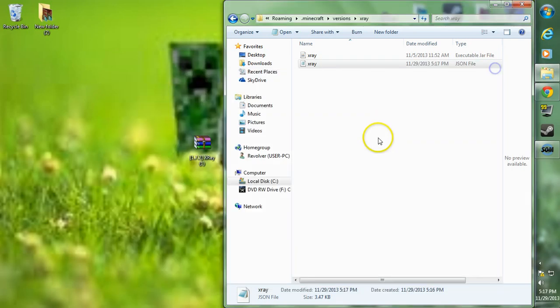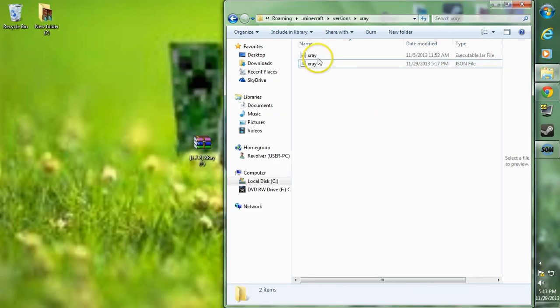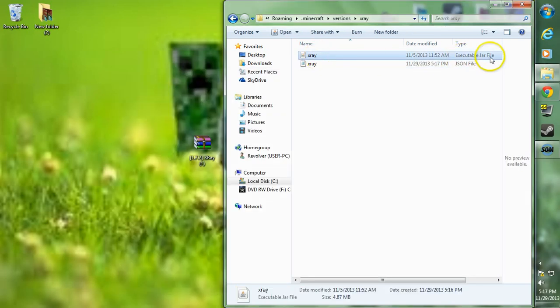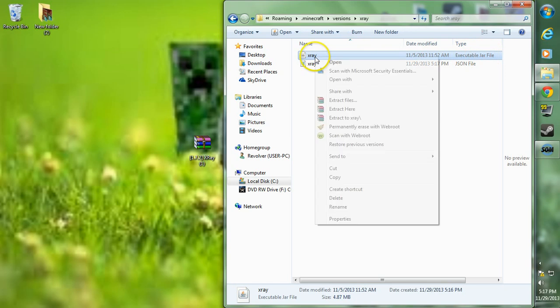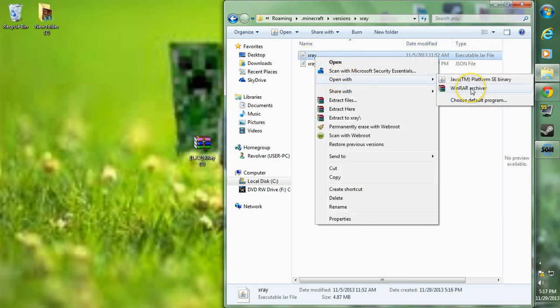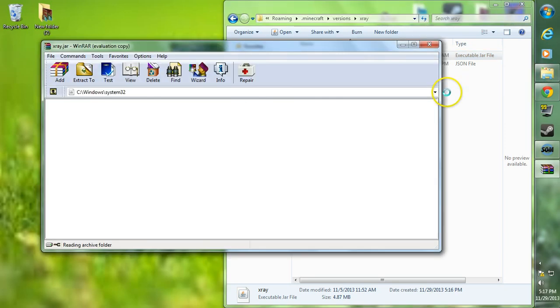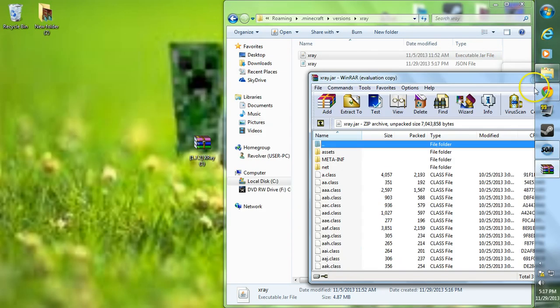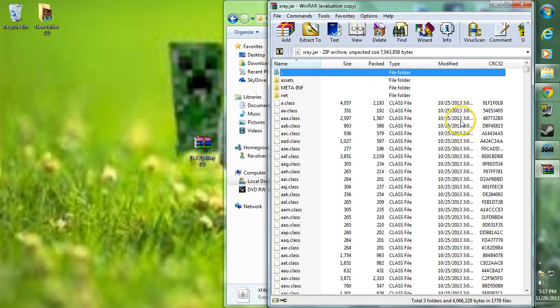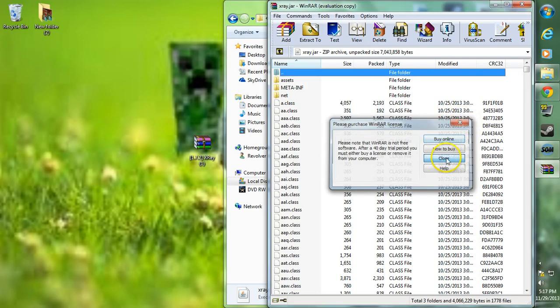Now we're going to want to enter the x-ray.jar, which is the executable jar file. Right click that, go to open with and choose WinRAR archiver or 7-zip or something like that. If you don't have either one of those, I'll leave a link to WinRAR in the description. Just download and install the one for your operating system.